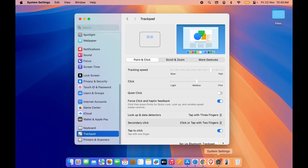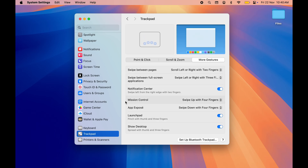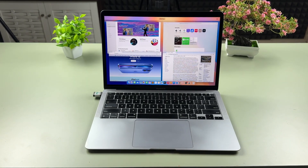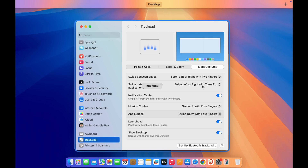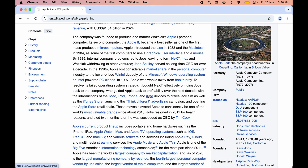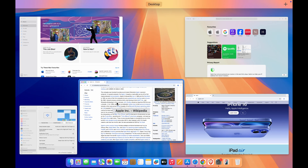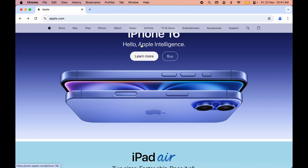The last trick is about Mission Control. Go to System Settings, then Trackpad, and select More Gestures to find Mission Control. To use it, swipe up with four fingers on your trackpad, and all the applications open in the background will be displayed. This is another way to switch between applications — instead of using Command + Tab, you can use Mission Control with a swipe gesture. If you are new to Mac, you should definitely use it.